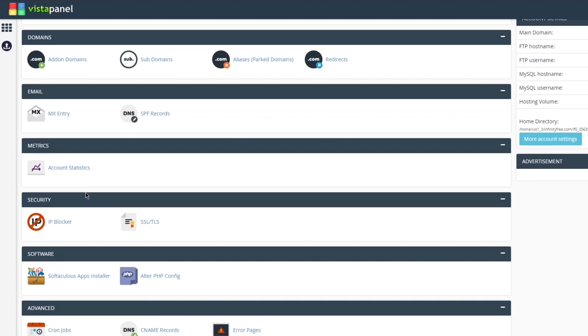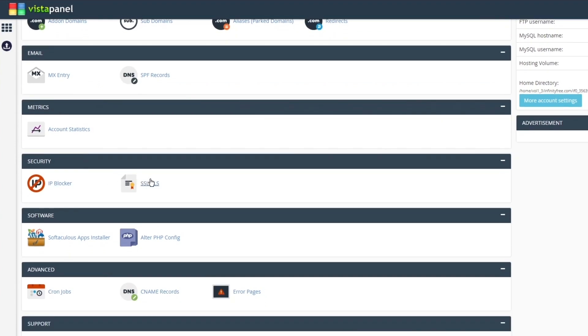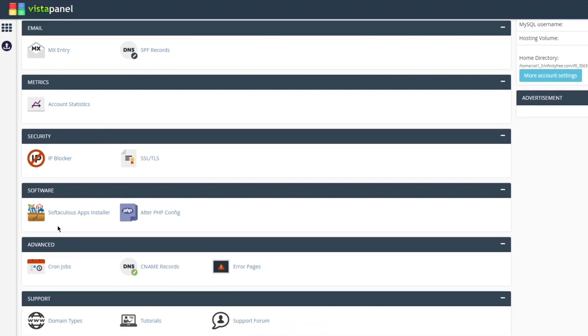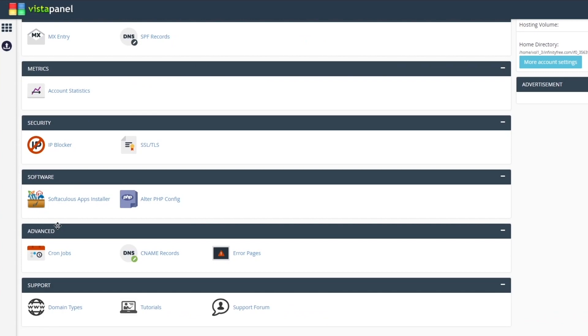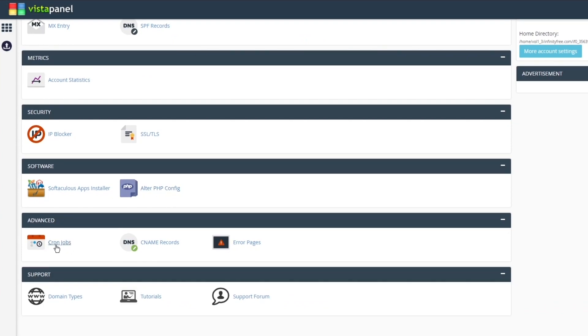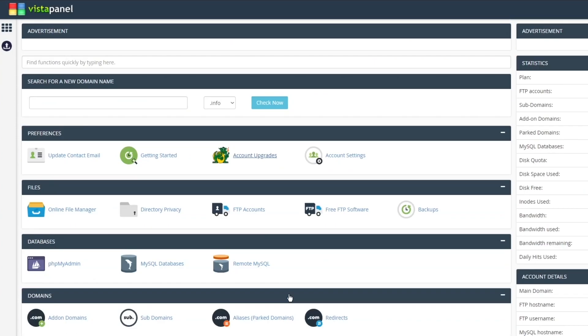There's subdomains, aliases, you have redirects, MX entries, SPF records, account statistics, IP blockers, SSL/TLS, Softaculous apps installer. You can alter your PHP config, you have cron jobs, CNAME records, error pages, domain types, tutorials, forum, and a whole lot more. That gives you a very general and a very bright idea of how we're supposed to use this for ourselves.